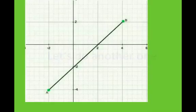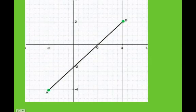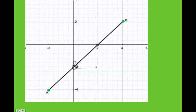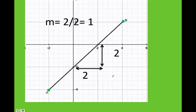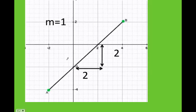Let's do another one. I'm going to pick this point and this point. Once you pick those two points, make a triangle and do rise over run. I can see that I rise 2 and I run 2. Therefore rise over run equals 1, so my slope is 1. Since the line is going upstairs, my slope is positive — therefore my slope equals 1.